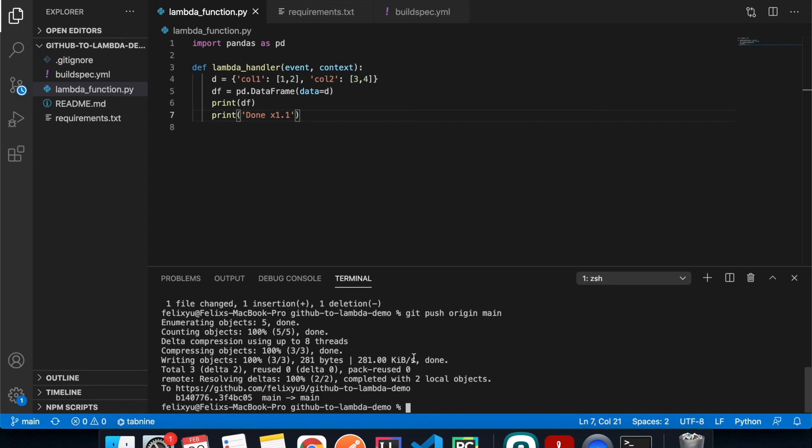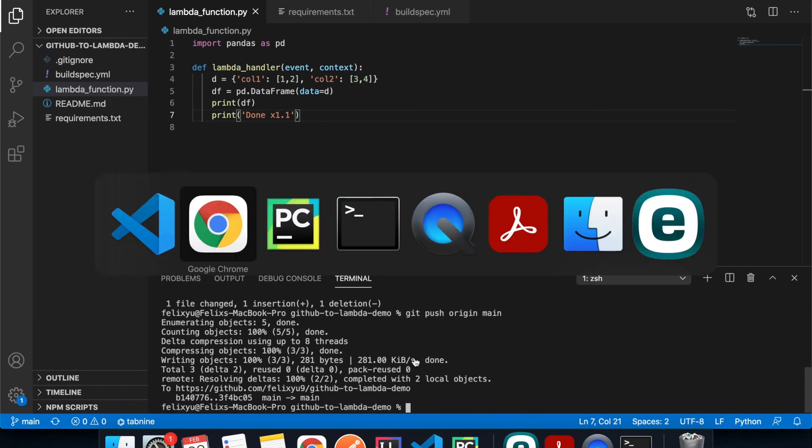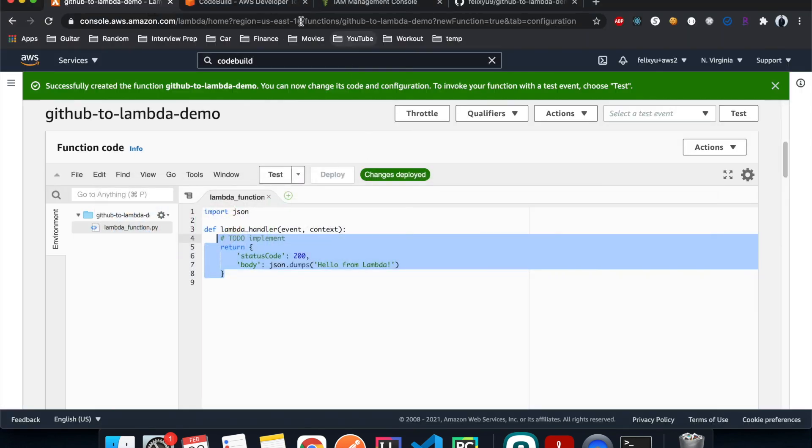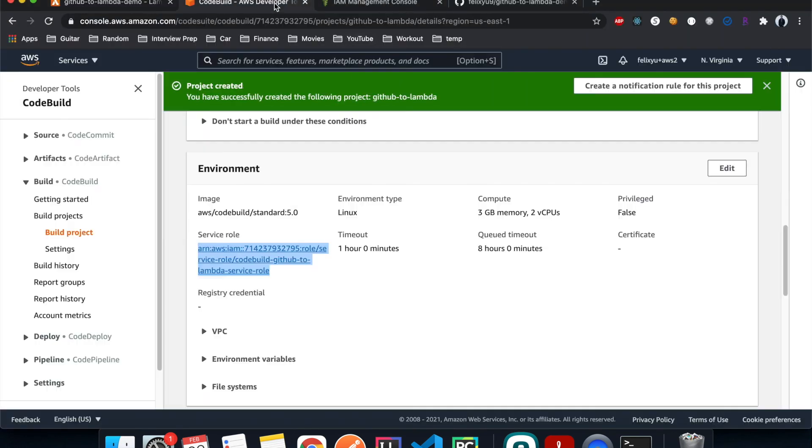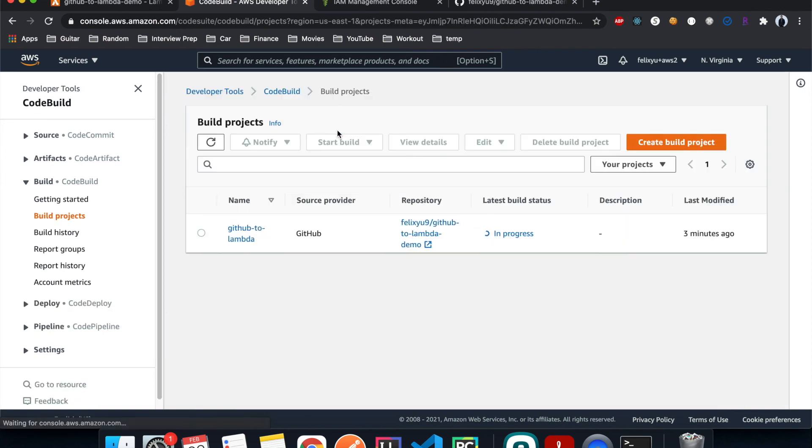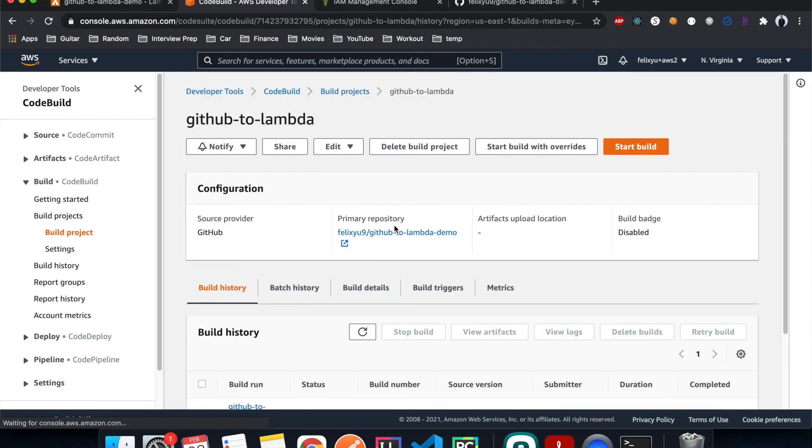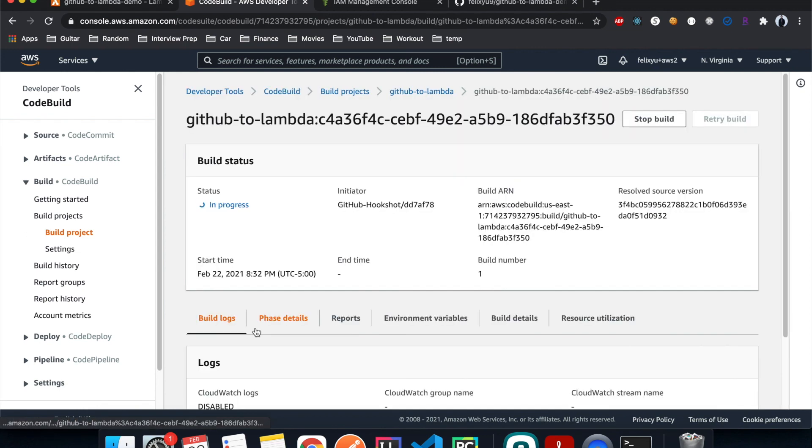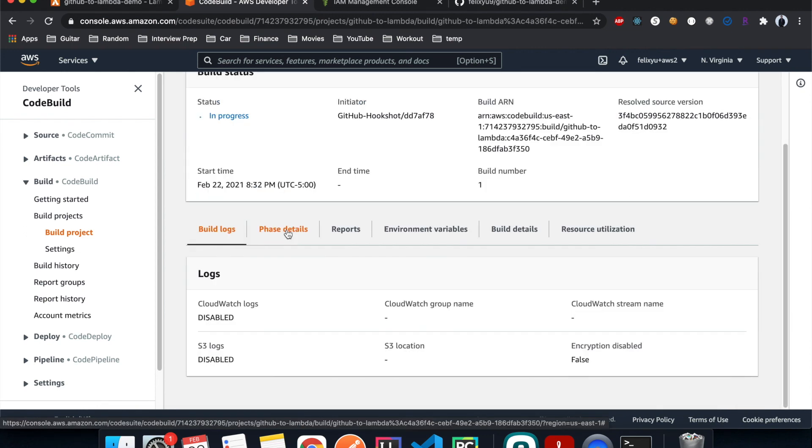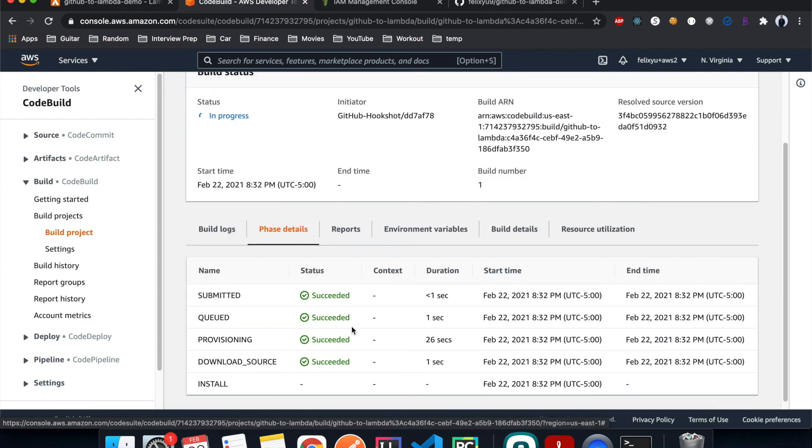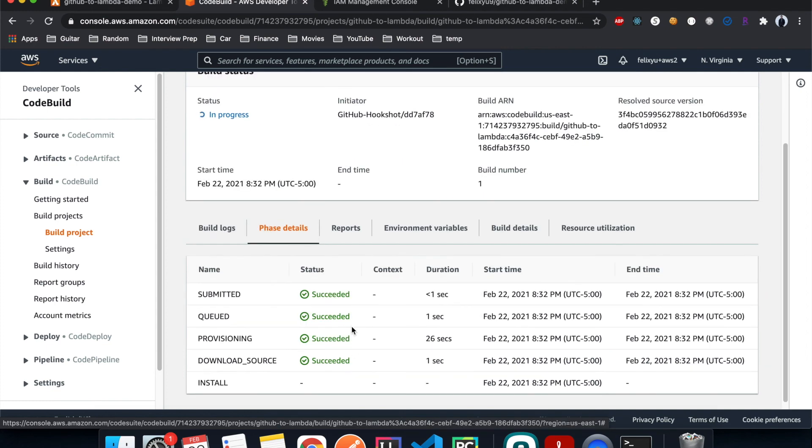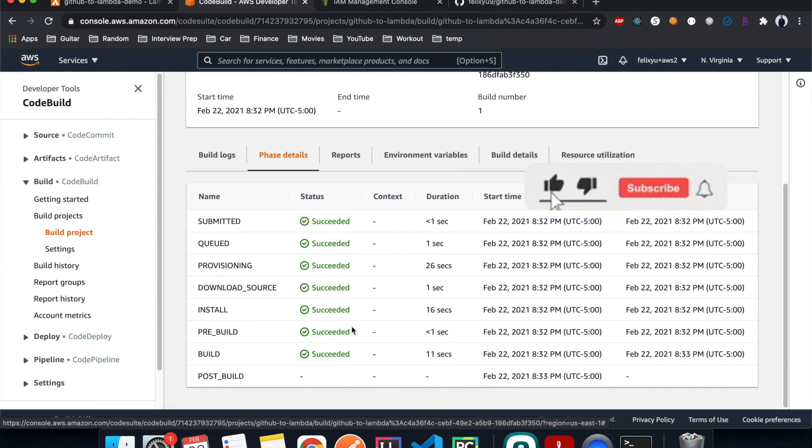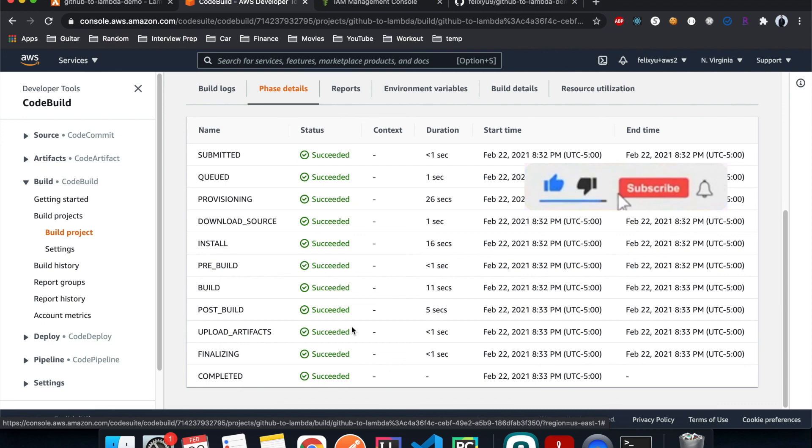So let's go back to the AWS console, go to CodeBuild, build projects. It's in progress, so click on it. We can look at the phase details. Alright, so it's done, everything successful.